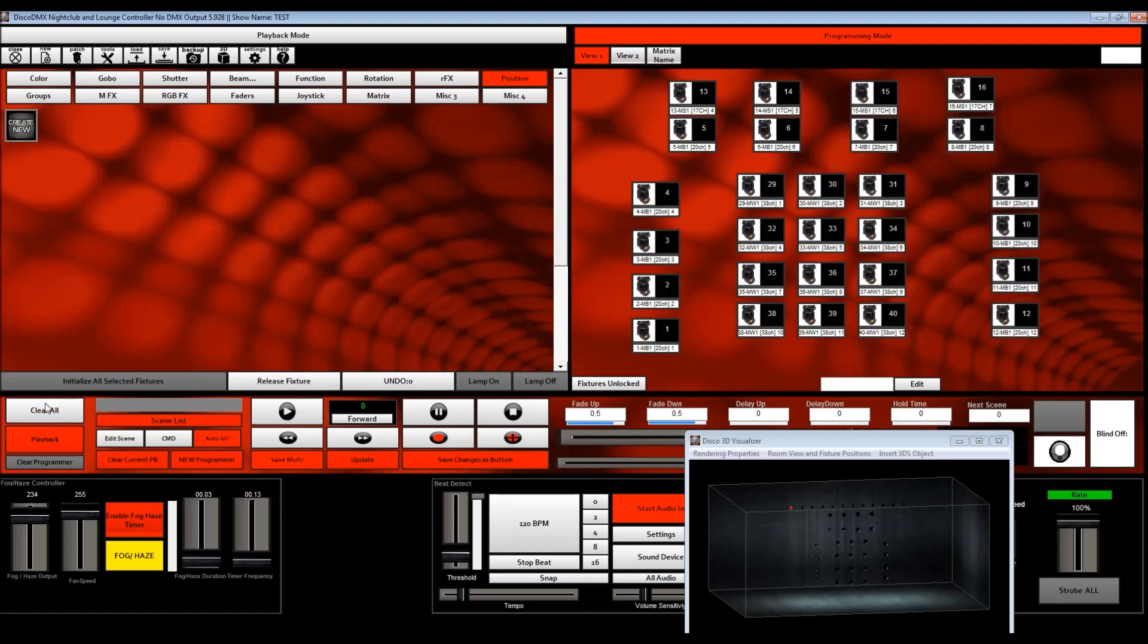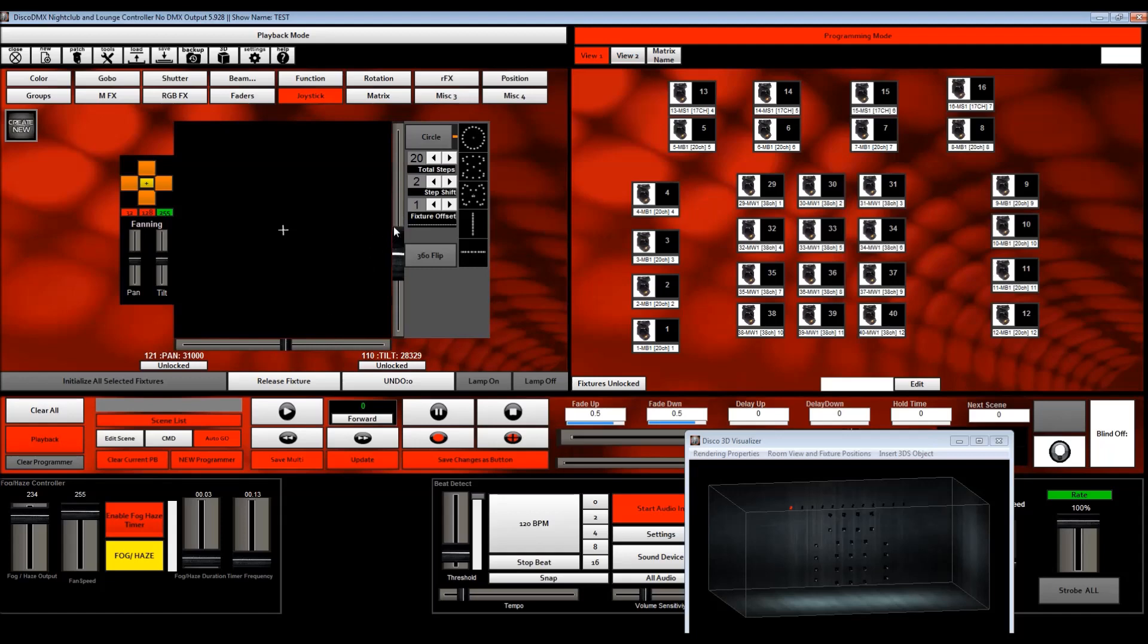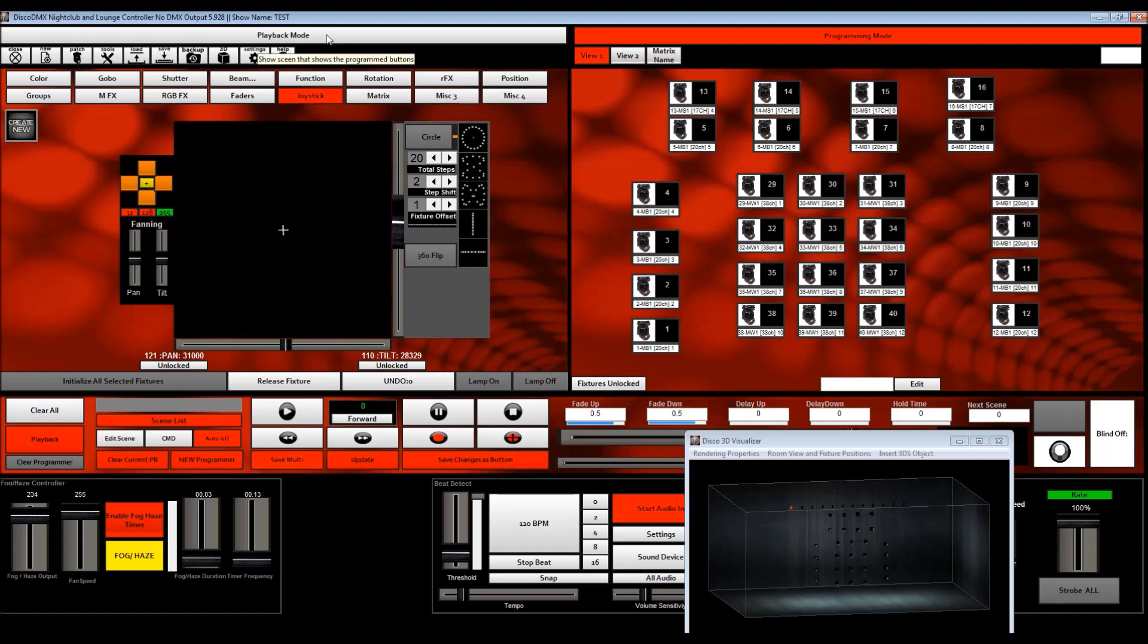So now once that's done, the last thing you can do is set the size of the X and Y shape that you want your shapes to be or your movement. Generally I'm going to suggest you want to set them halfway here. So that's going to size all your shapes about halfway the possible movement range of your fixtures.